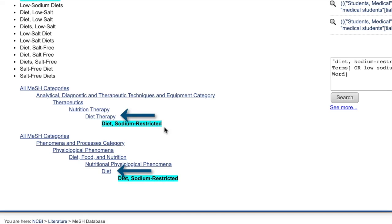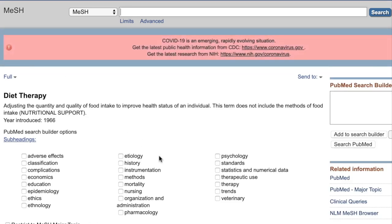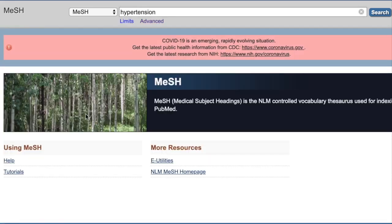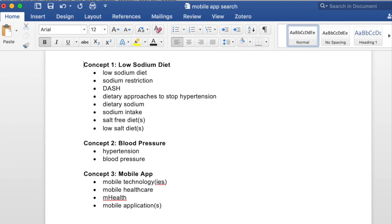For example, if you weren't finding enough articles about 'low sodium diet,' perhaps you could expand your search by using the term 'diet therapy' or 'nutritional therapy.' If we were conducting a comprehensive literature search on our topic, we would search the MeSH database for all three of our concepts and expand our list of search terms until we were confident that we were capturing all relevant articles on the topic. At this point, I think we have generated a pretty good list of search terms for our purpose of reviewing the literature.